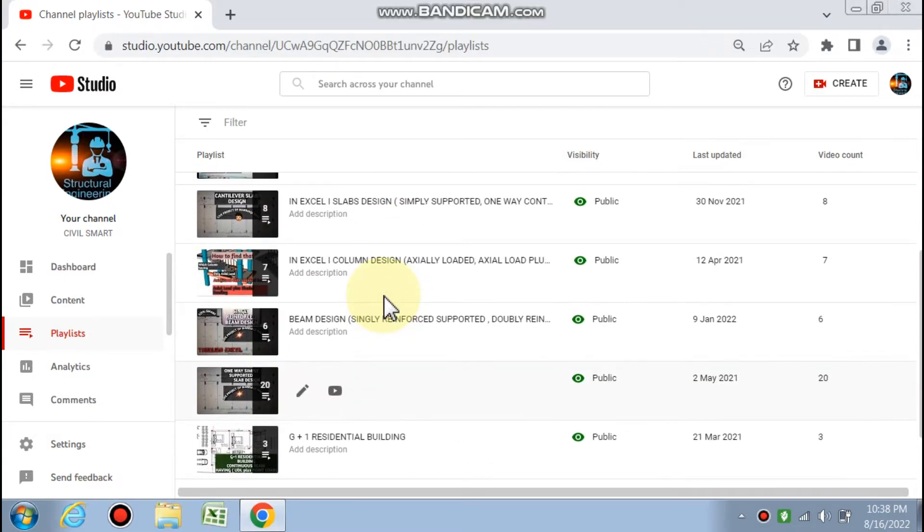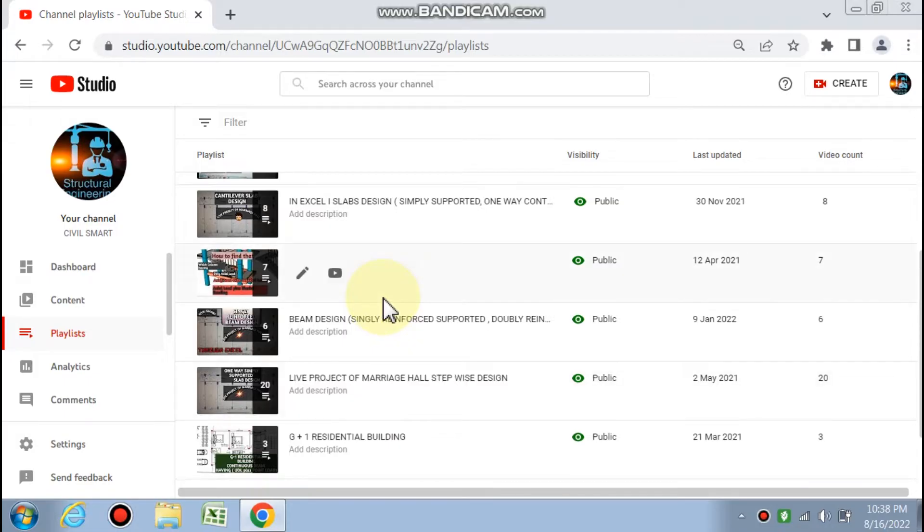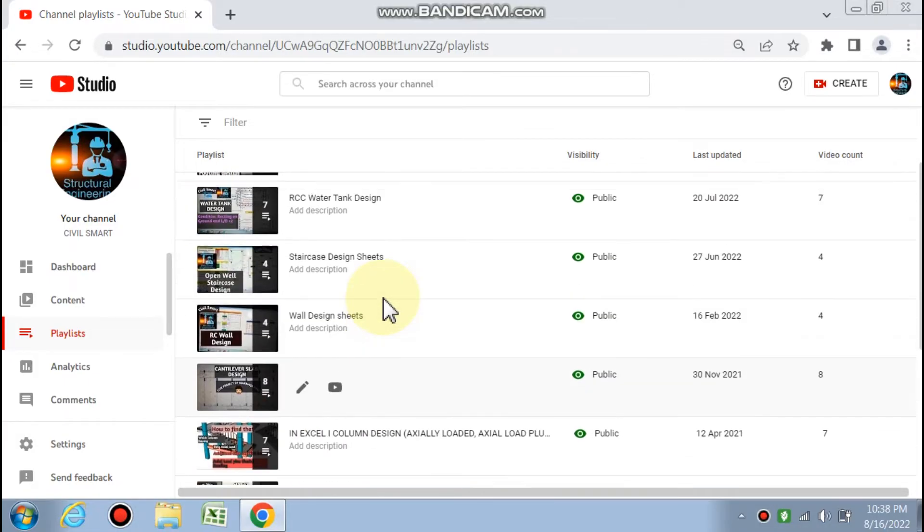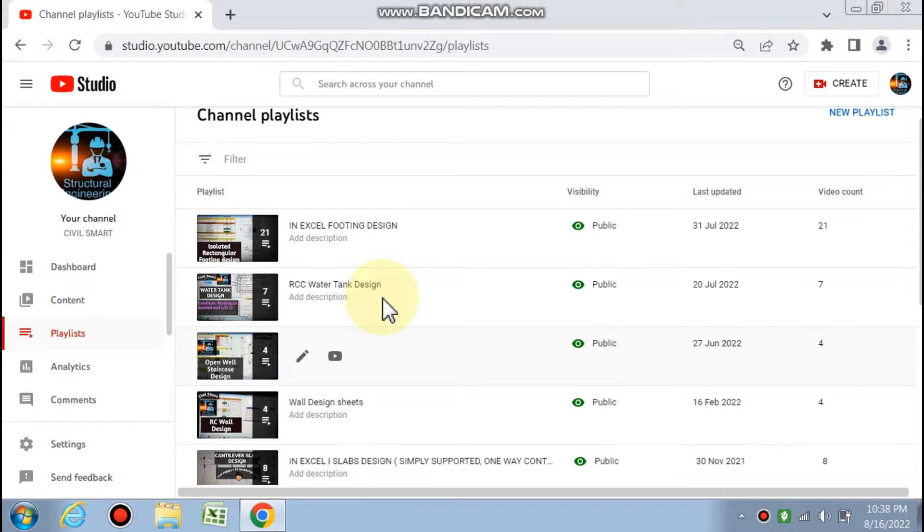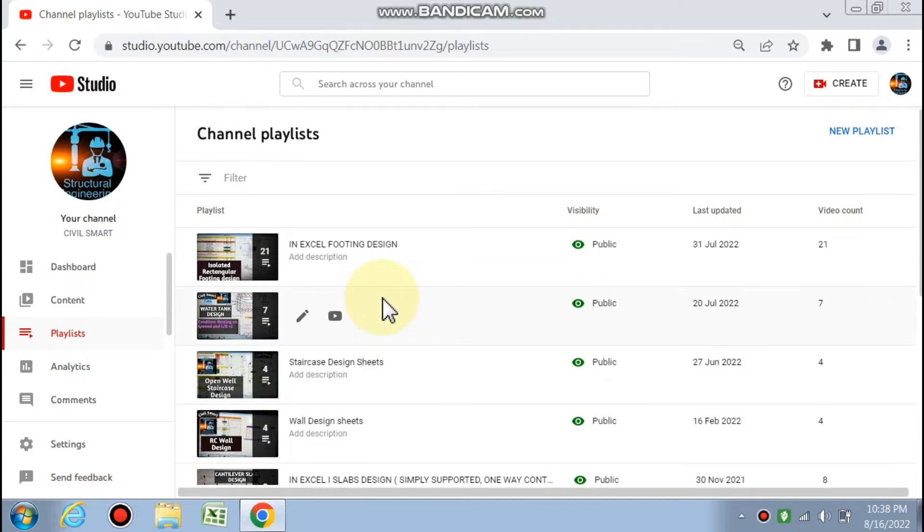Through this channel, Civil Smart, we make it easy, quick, and simple to design each and every member of RCC elements through spreadsheets with detailed video explanations on the analysis, design, and detailing of each RCC member.